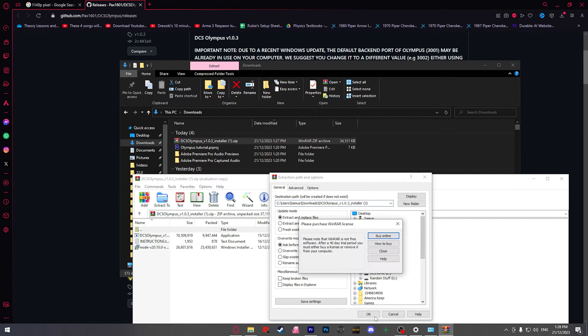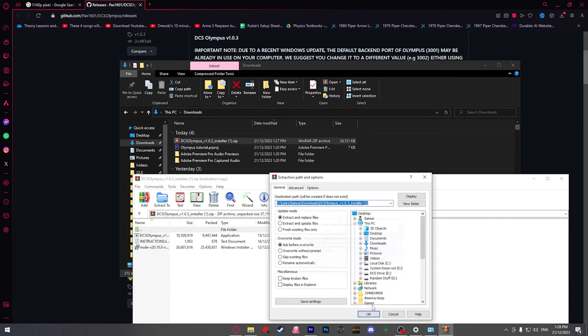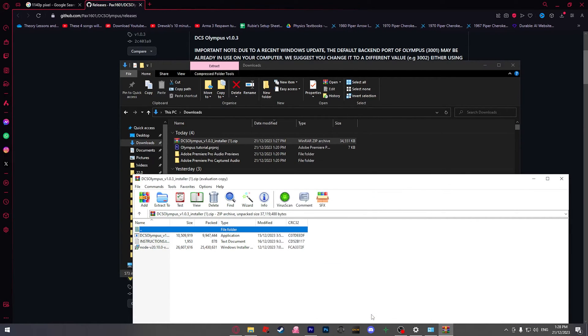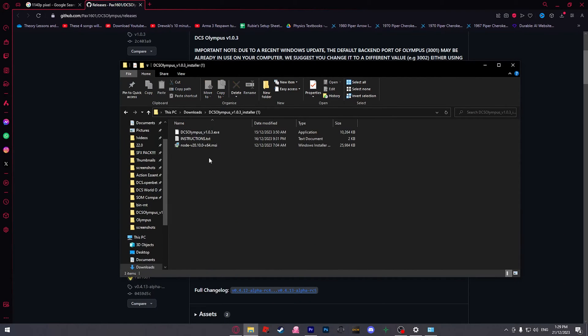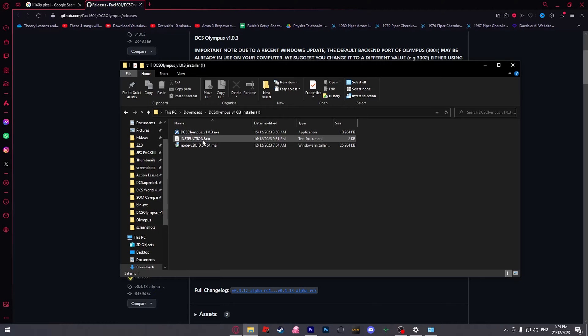Extract. Let it extract. There we go. DCS Olympus. First you need to do is you can read the instructions if you want or you can just follow this video.